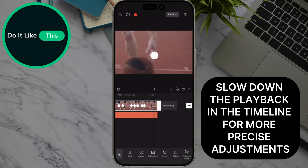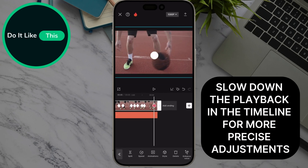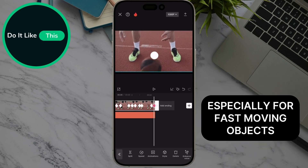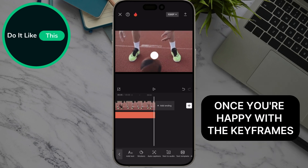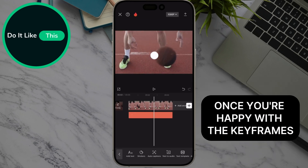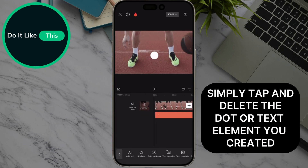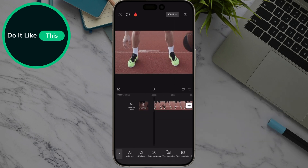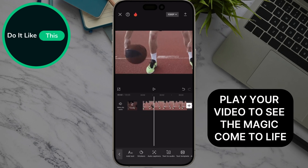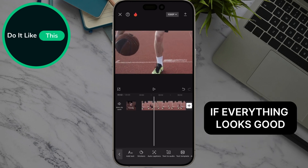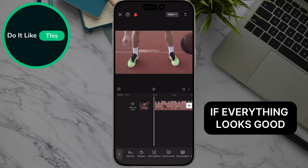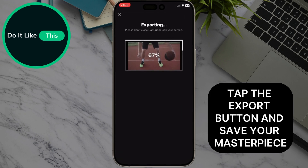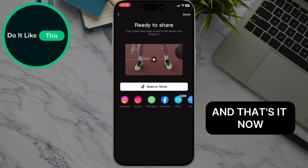Slow down the playback in the timeline for more precise adjustments, especially for fast-moving objects. Once you're happy with the keyframes, simply tap and delete the dot or text element you created. Play your video to see the magic come to life. If everything looks good, tap the export button and save your masterpiece. And that's it!